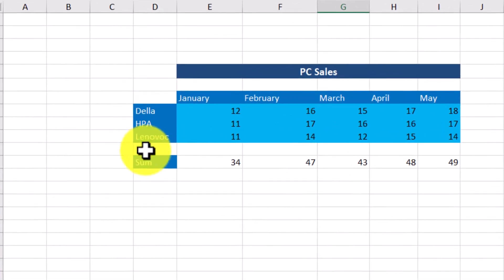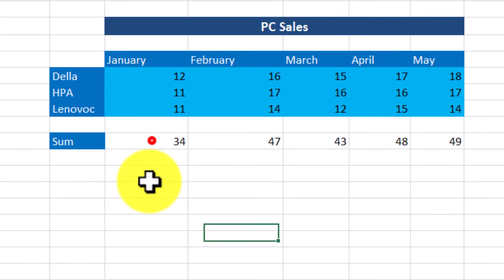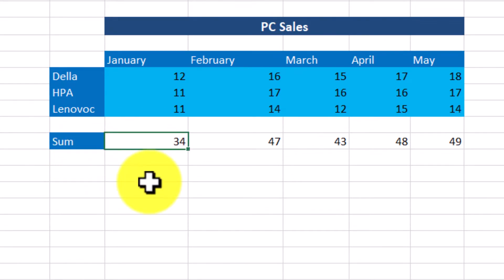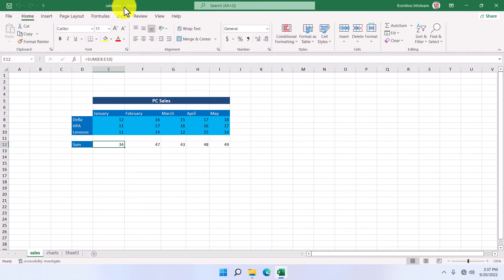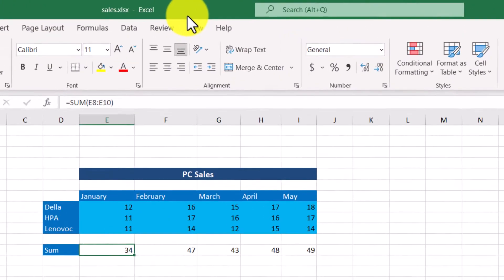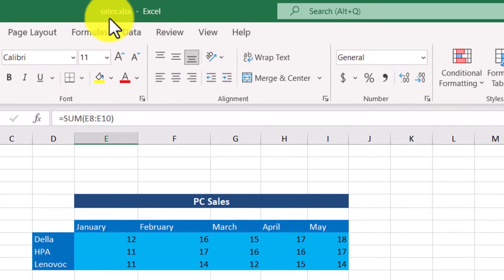This cell here displays the total of sales for January. At the top of the window, we can see the title bar, displaying the name of the application and the name of the book. Excel creates books in the same way that Word creates documents.